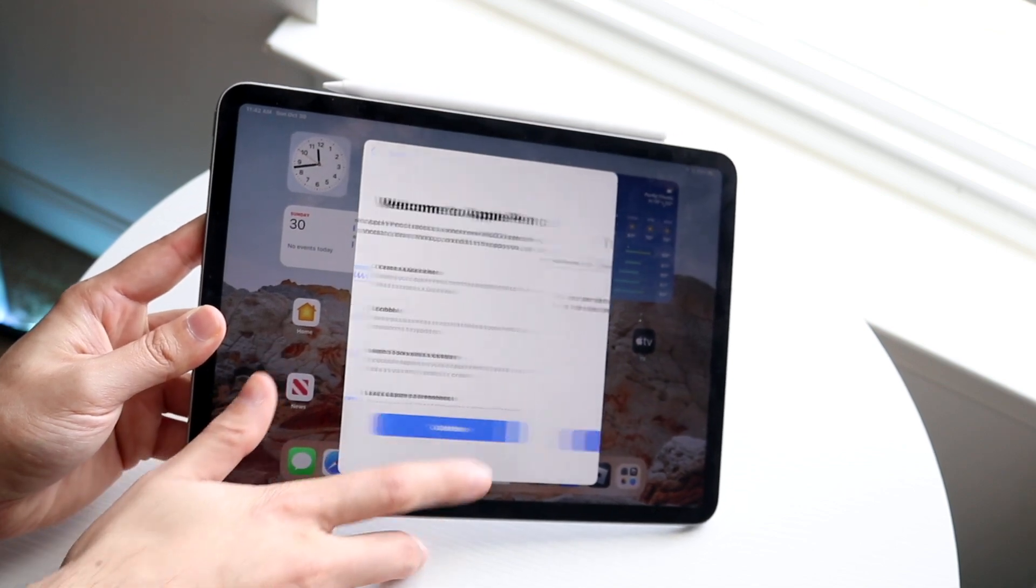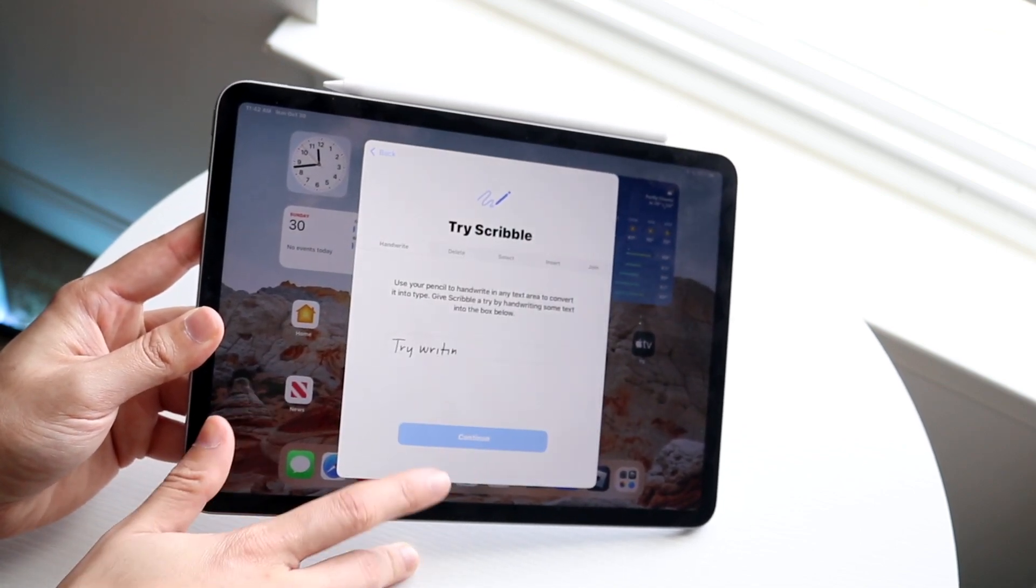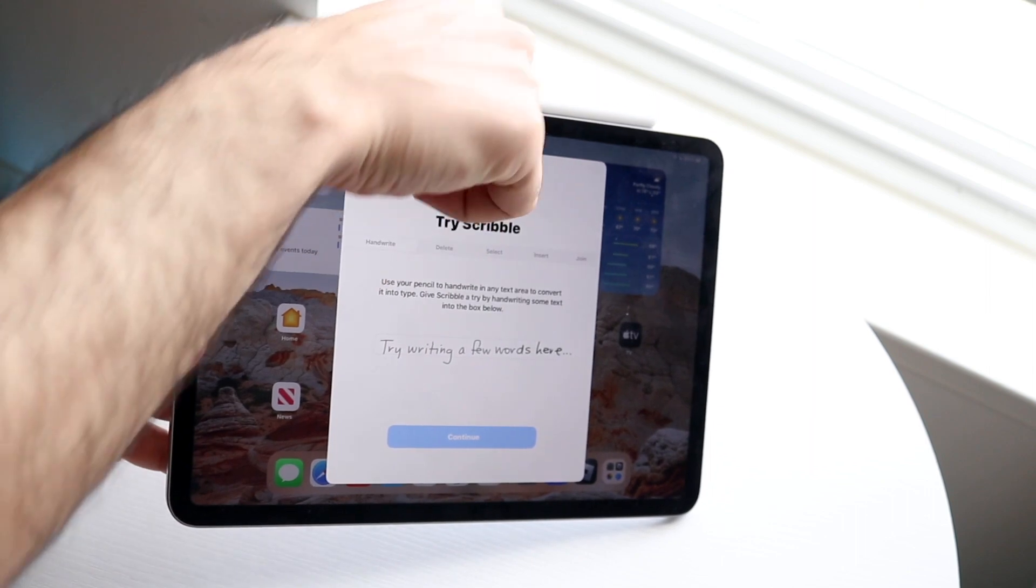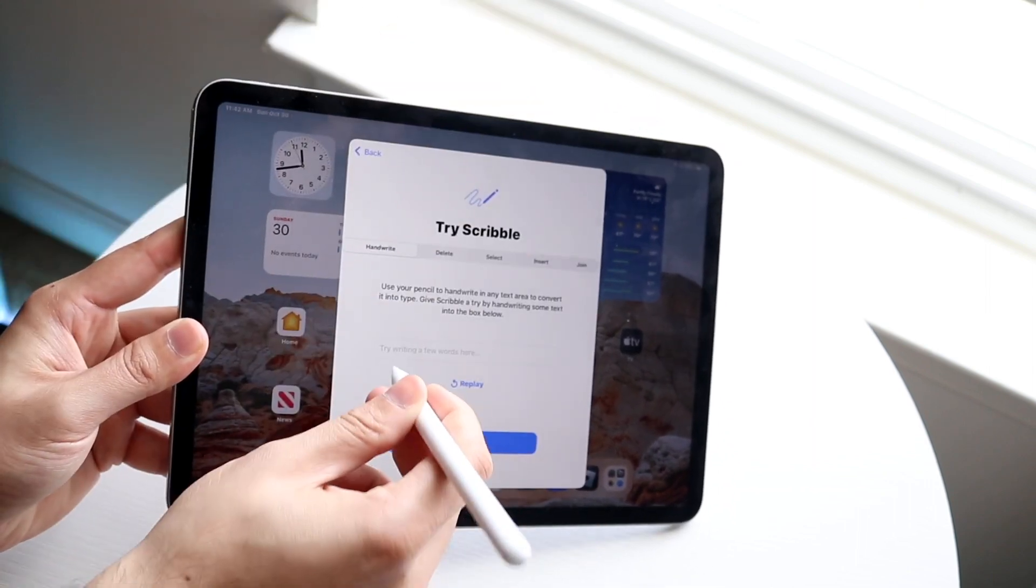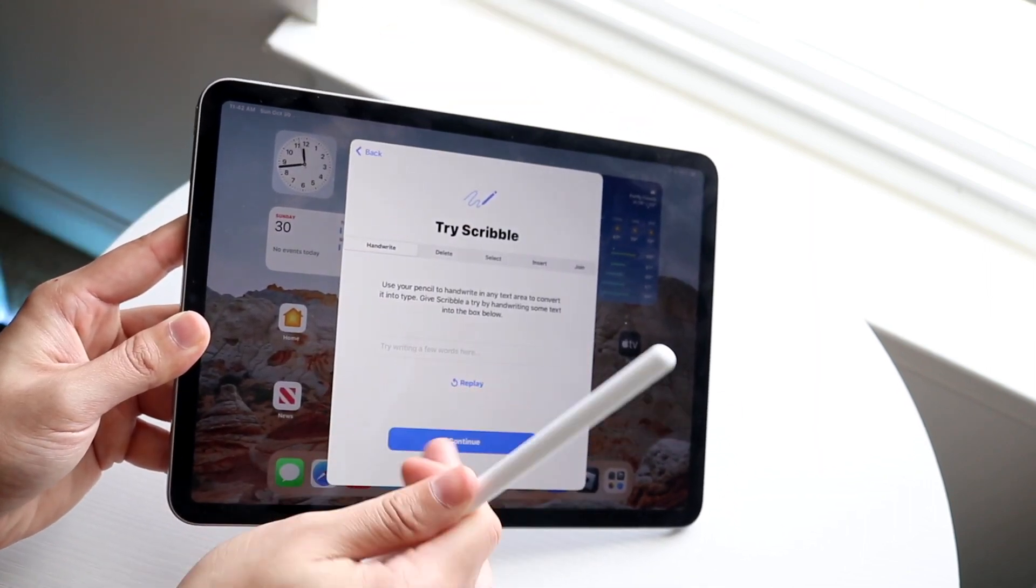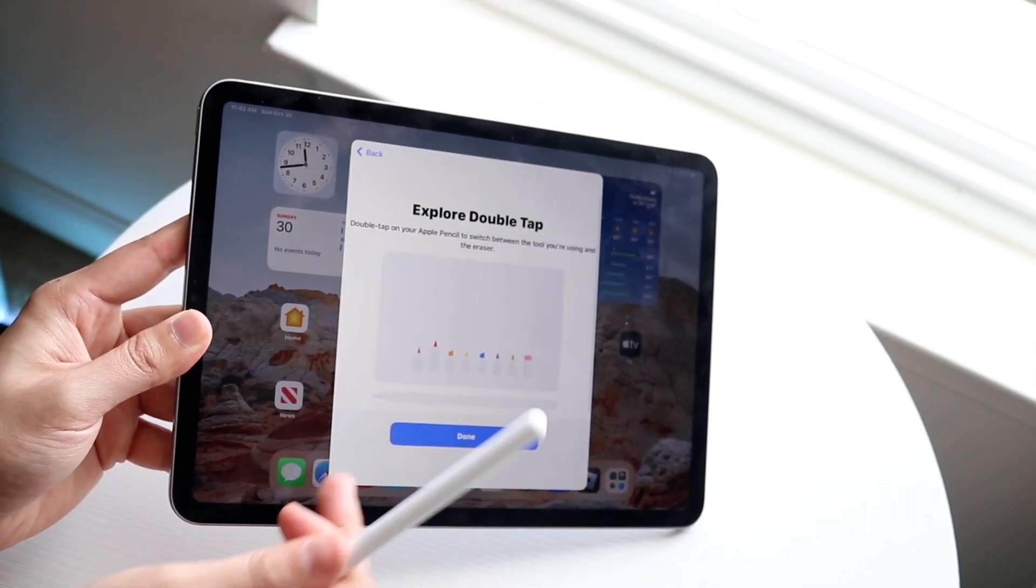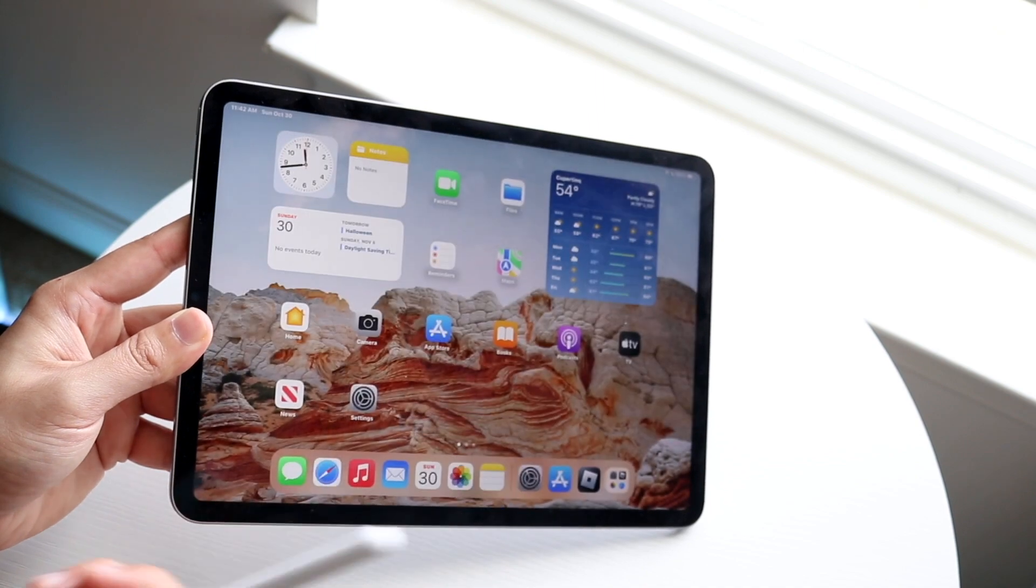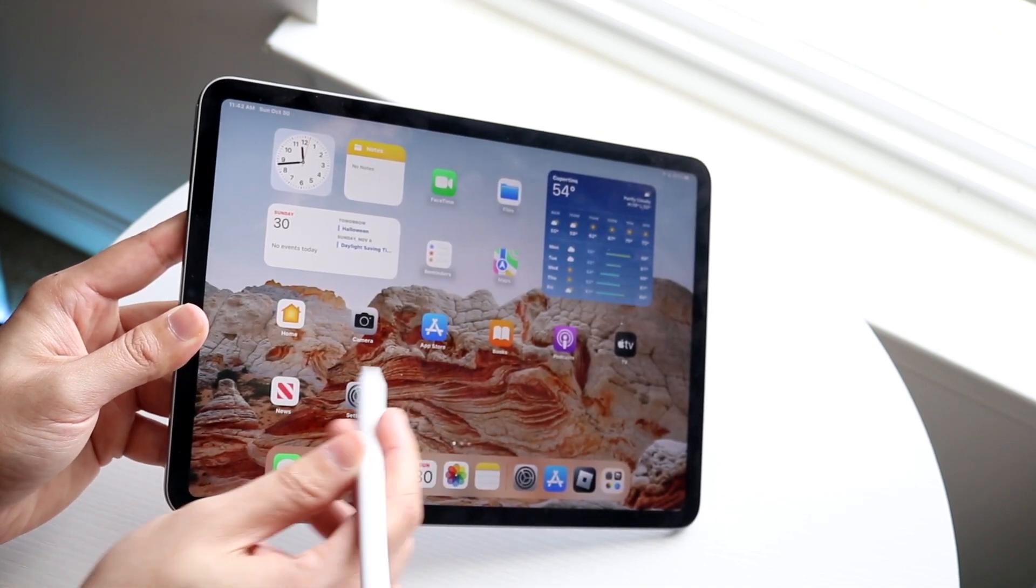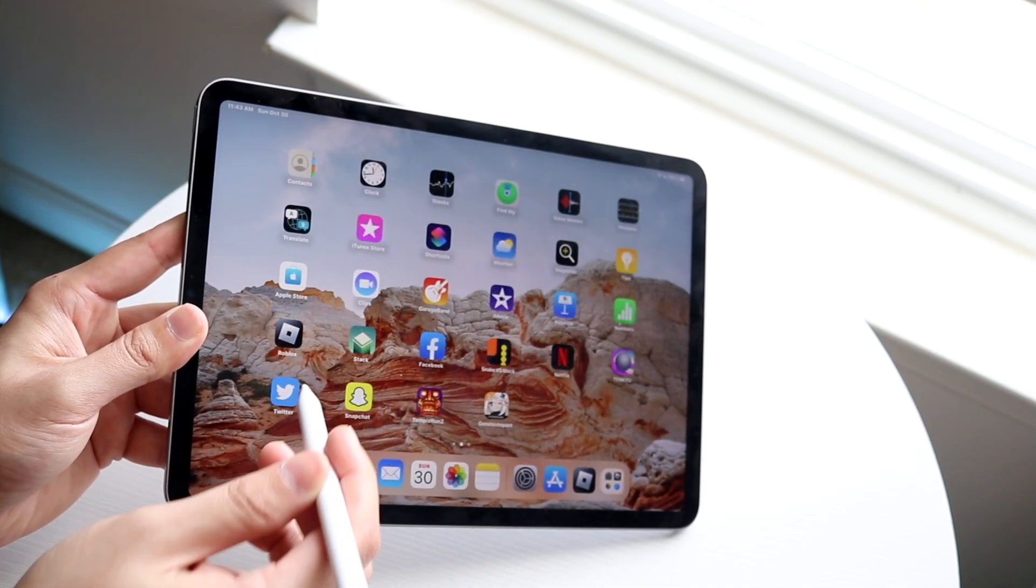When you get this prompt, you just want to click continue, and you can go ahead and utilize this iPad pencil however you want to. You can draw on it. You can utilize it however you want to, and you can now use this Apple Pencil as you normally would, as long as it's set up properly.